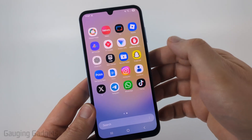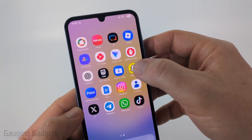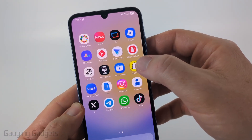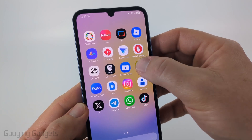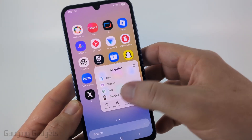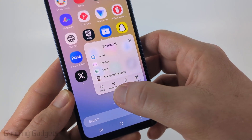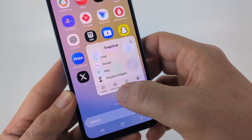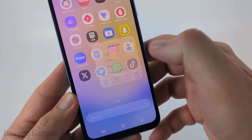From there, all we need to do is long press the app that we want to add to our home screen. Just tap on it and hold it down until you see a menu appear. From there, select 'Add to Home' right there.